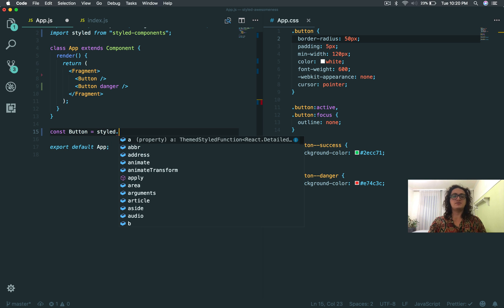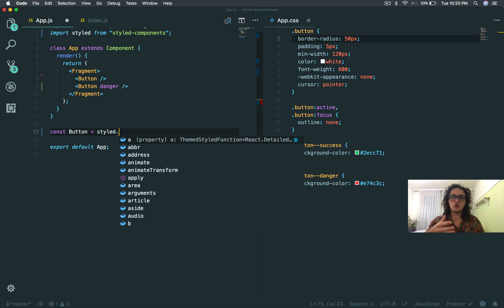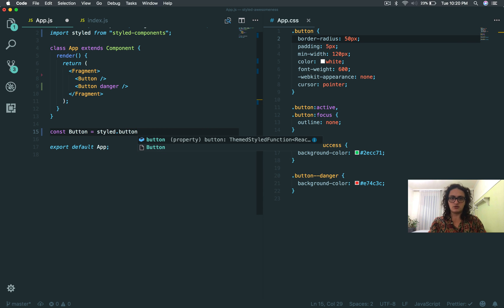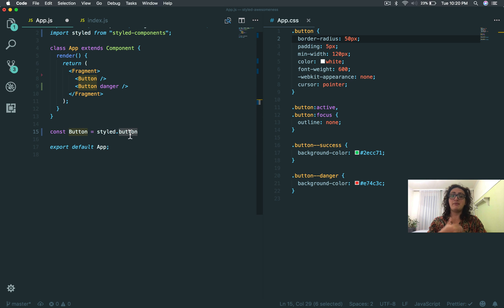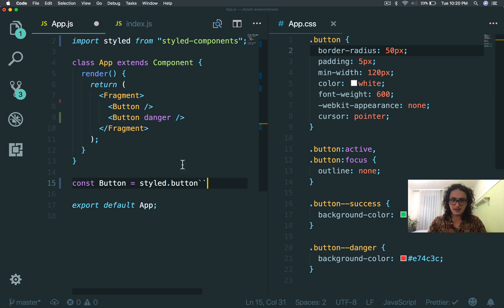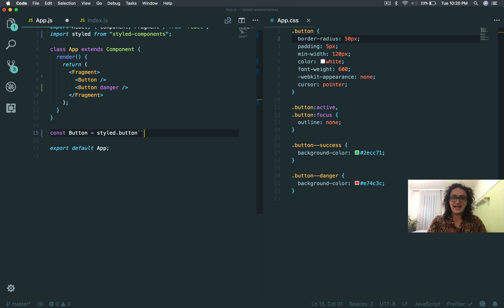I'm going to do button equals, and this is a styled component. I do styled like this, and then the HTML element that I want to style. In this case I was using the button element, so I'm going to type button here. Again, this is the HTML element that I'm about to style.